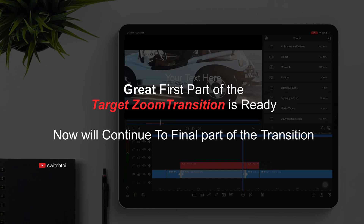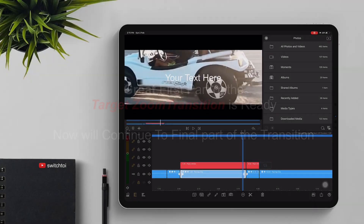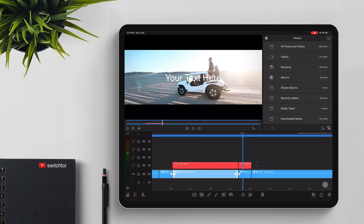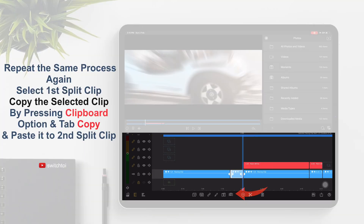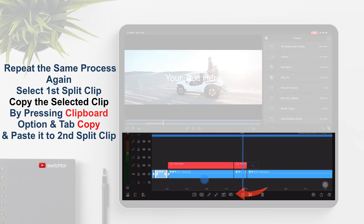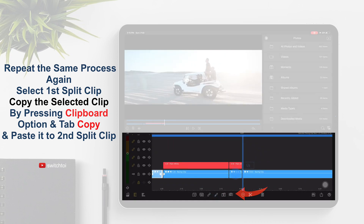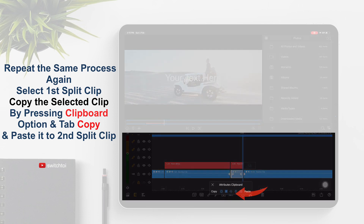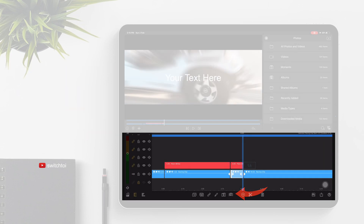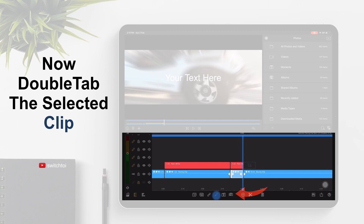The first part of the target zoom transition is ready. Now we will continue to the final part of the transition. Repeat the same process again — select the first split clip, press clipboard and tap Copy, then paste it to the second split clip. Now double tap the selected clip.